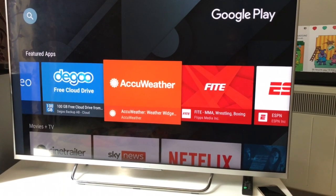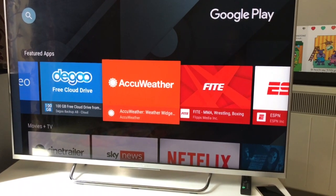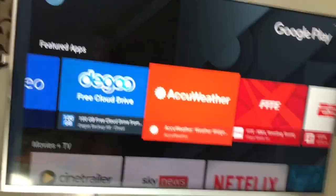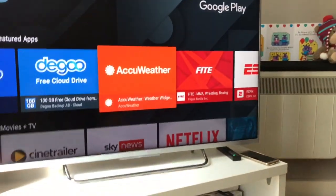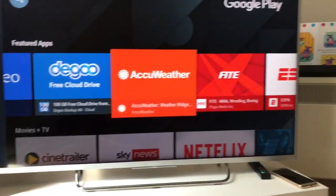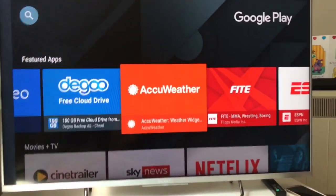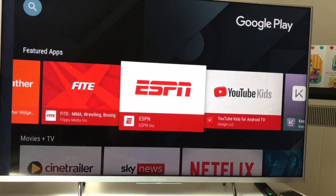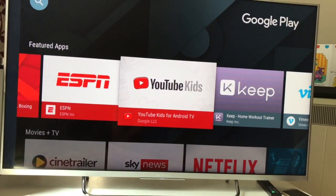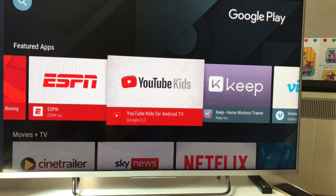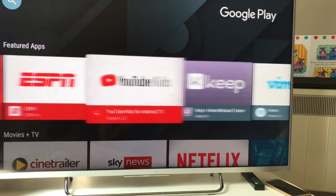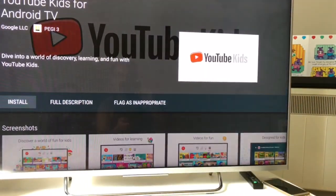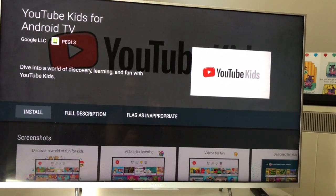AccuWeather is one app you can install — it uses your location via GPS and gives you weather updates on your television, just like on your mobile. YouTube Kids is also a great app if you have children — let me install it now. I'll click on it and there's an install button.